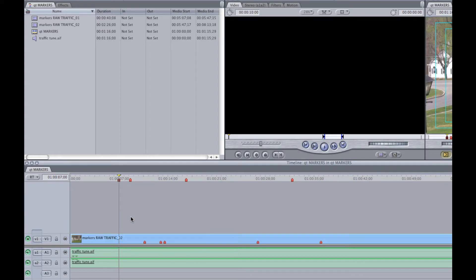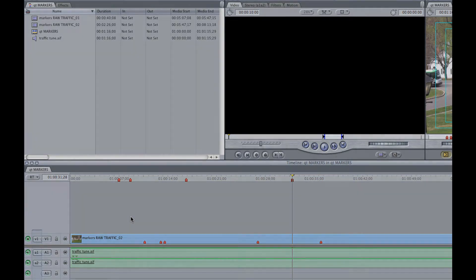If a clip is not highlighted, you will only be able to make markers or navigate between them in the sequence itself.